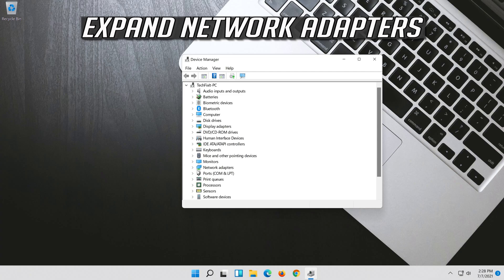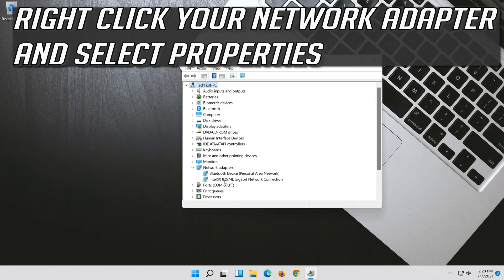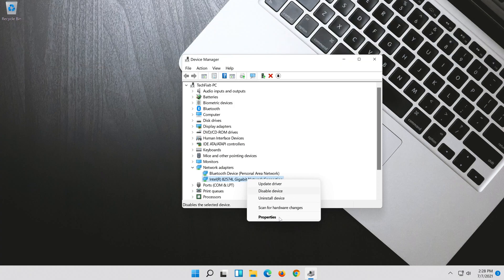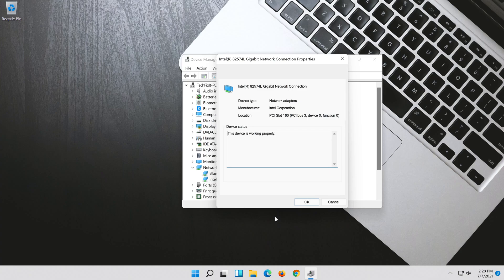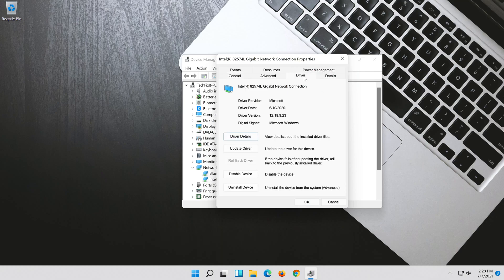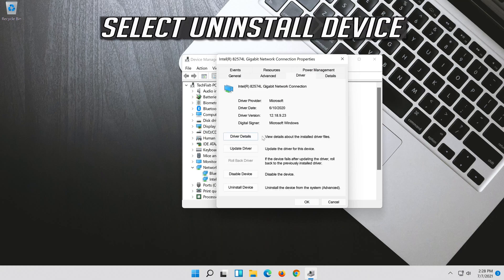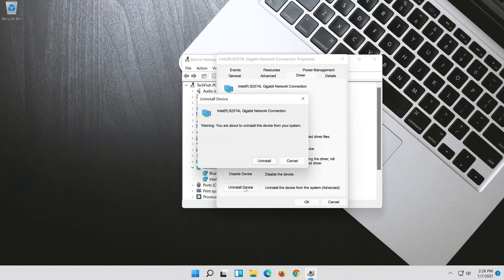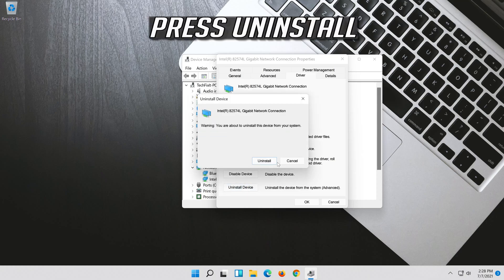Expand Network Adapters. Right click your Network Adapter and select Properties. Open the Driver tab. Select Uninstall Device. Press Uninstall.